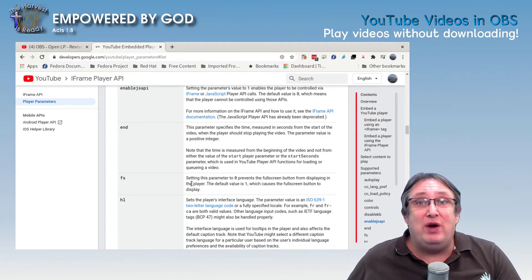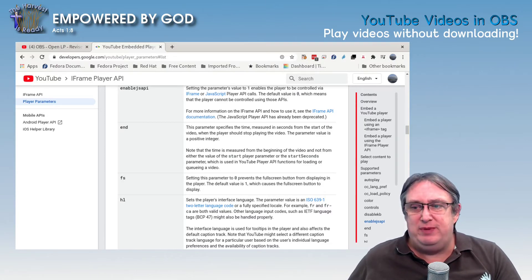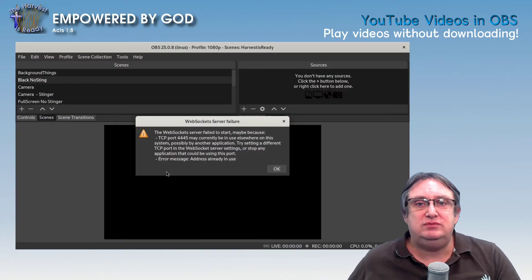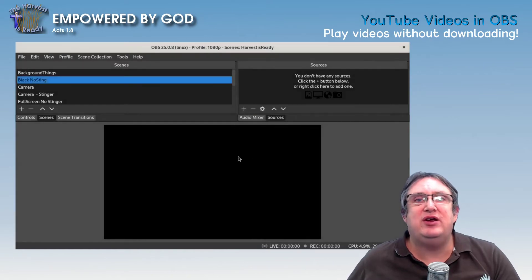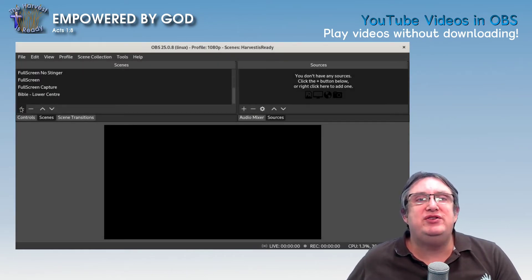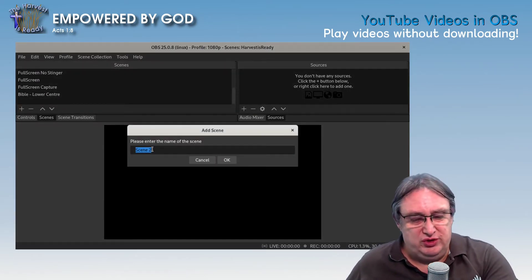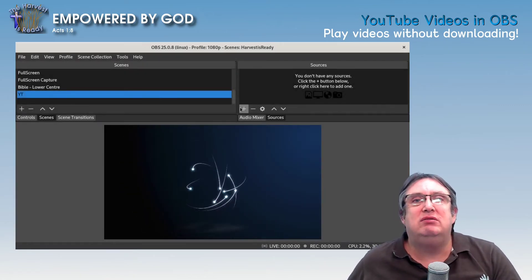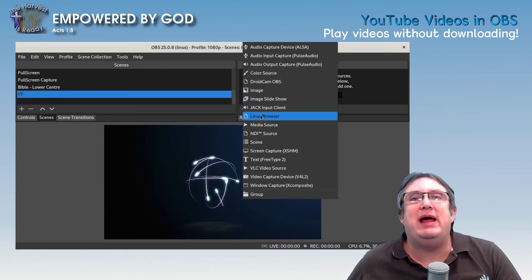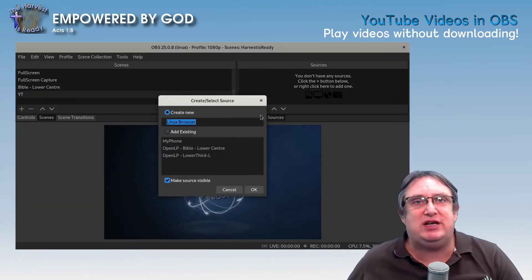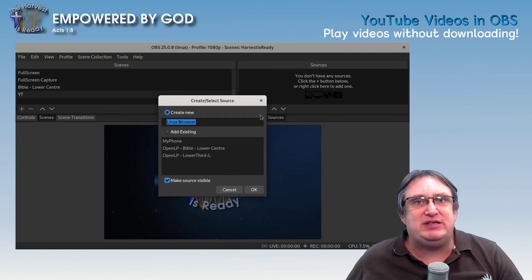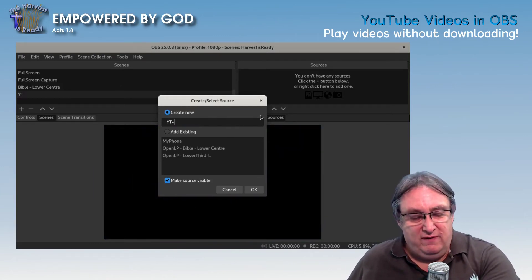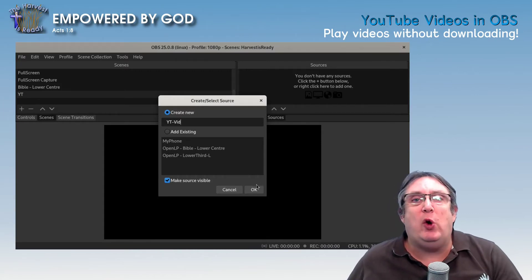So now what do we do in OBS? Let me bring up another OBS window so we can see that. So I'll create a new window. Okay, so that's okay. I don't need to worry about that. I'm going to create a new scene and we'll just call it YouTube. We'll just call it YT actually for short. And in here, I'll just ignore that. This thing will come up and we're going to add a Linux browser. It's going to be browser source on your particular computer or whatever you have. That's fine. So we're going to call it YouTube vid for video.